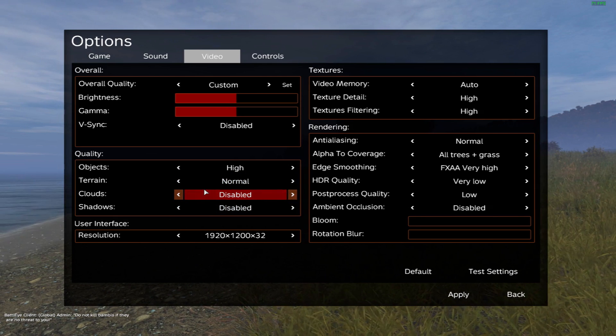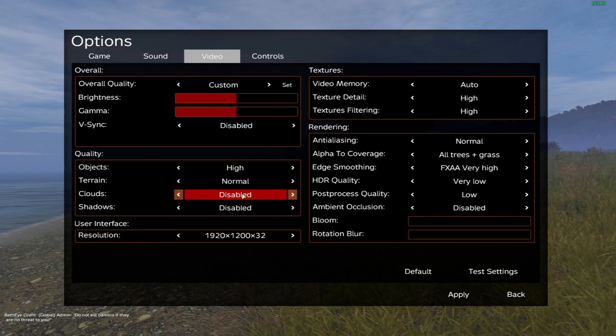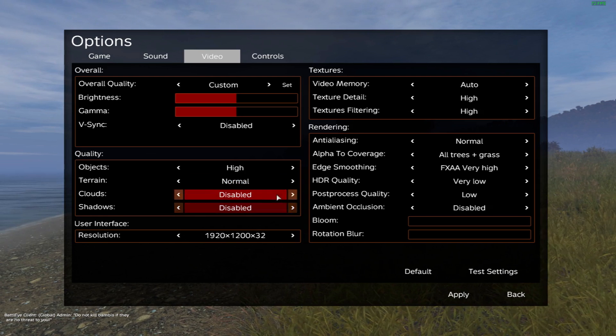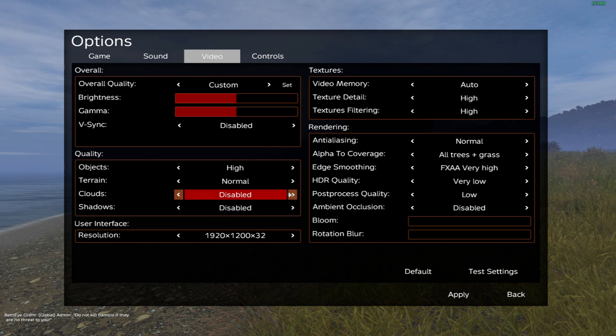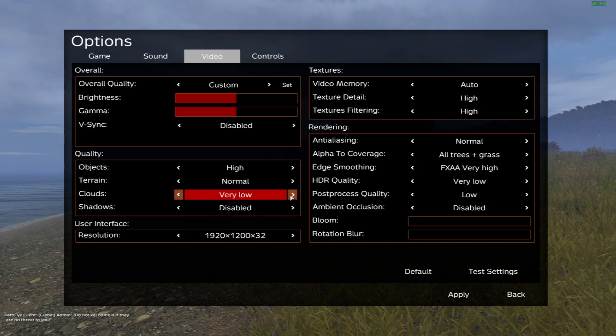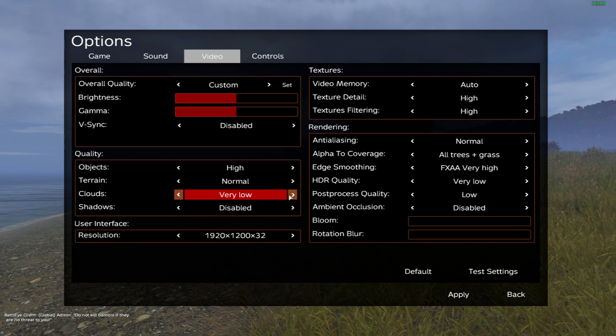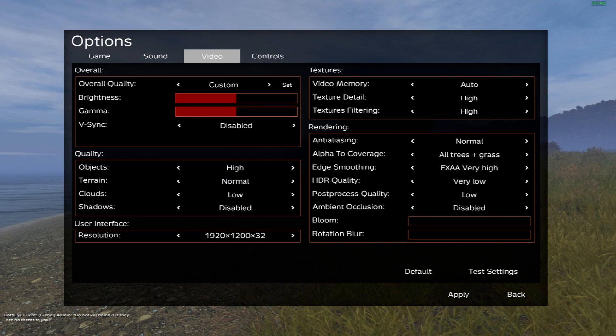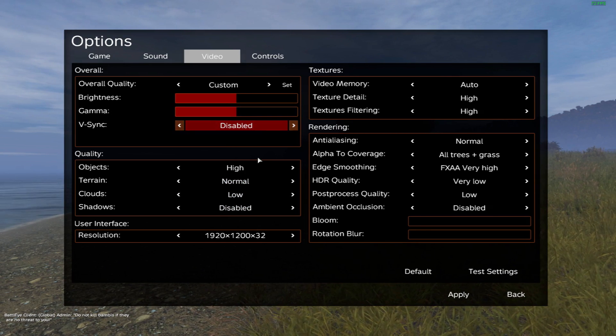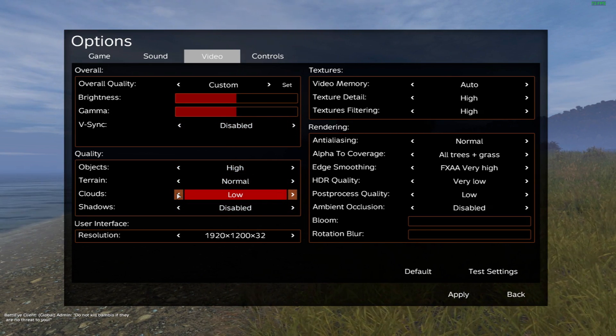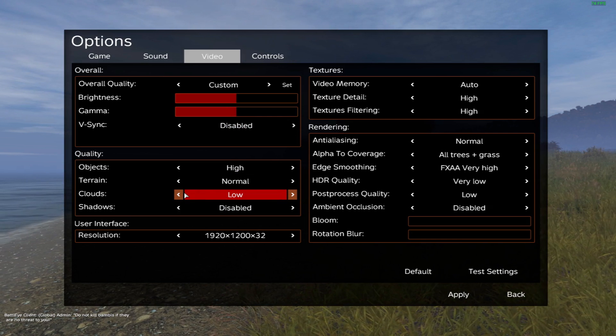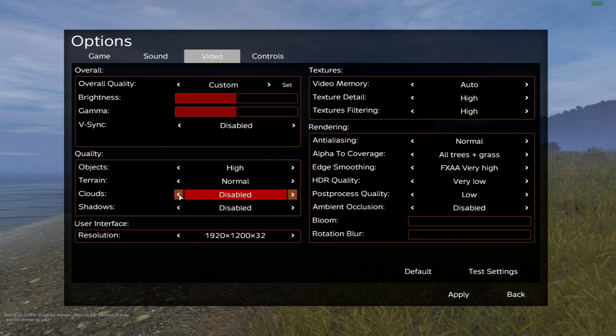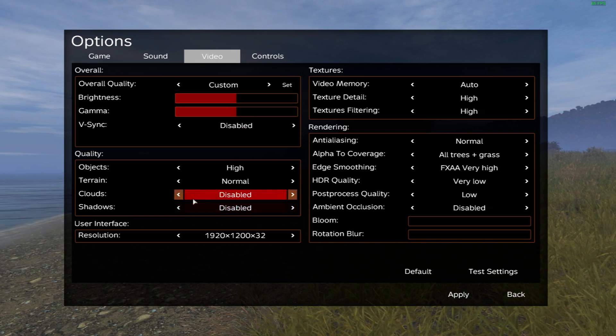Clouds, I leave it on disabled. If you've got a good GPU, you can leave it on low. All this is going to do is use more GPU power, but I don't really see any difference in FPS, so I just leave it on low and then disabled.